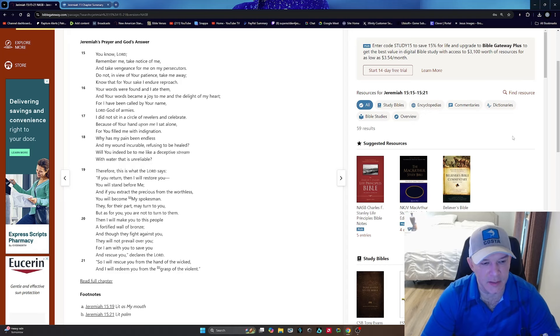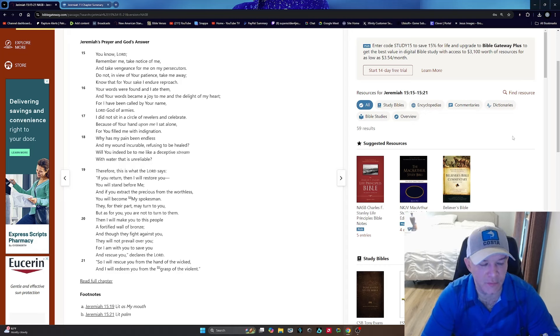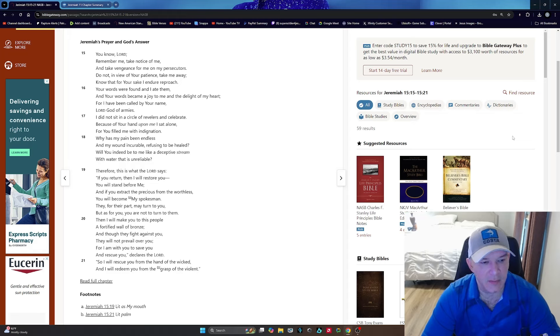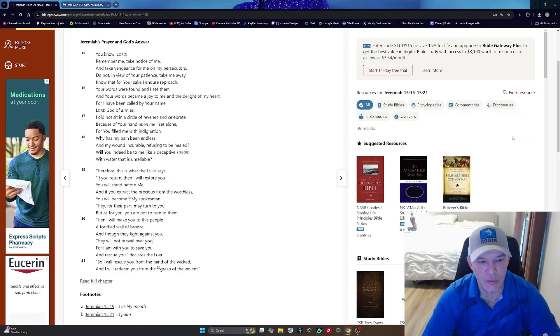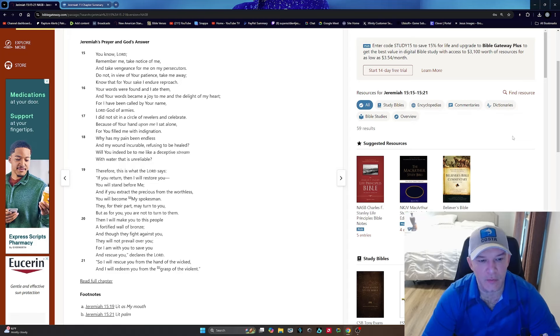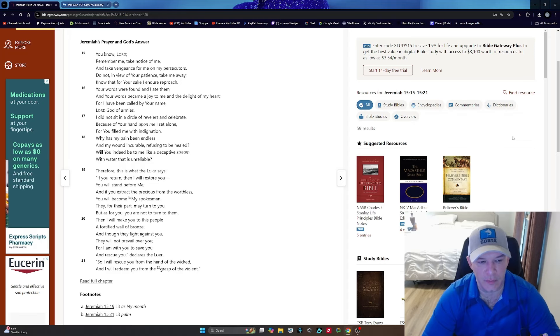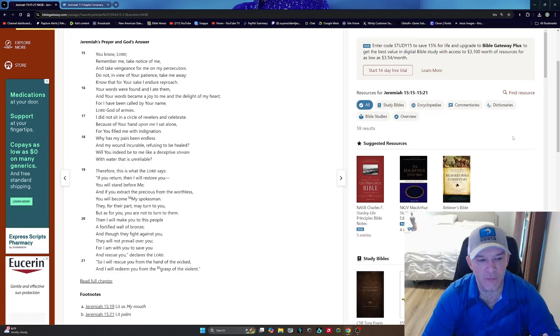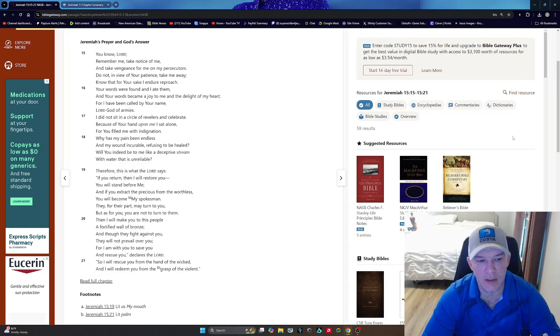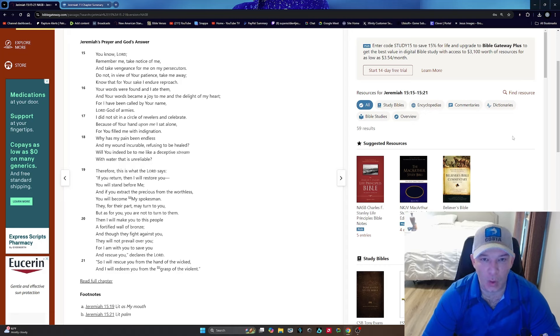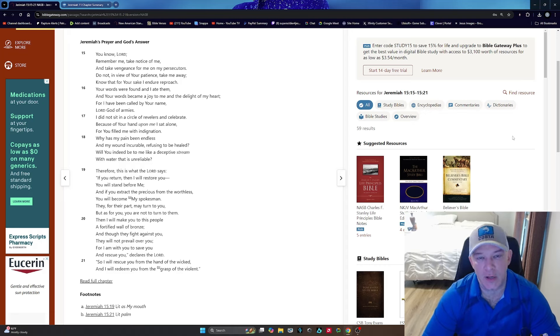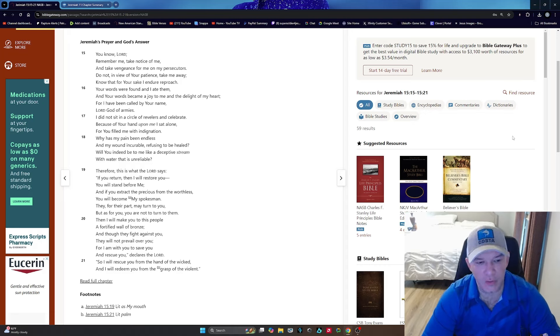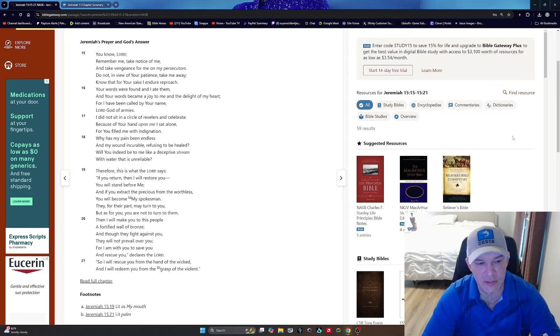This applies to us, guys. I definitely see myself in this, and I'm sure that you can identify with this today. They, for their part, may turn to you. But as for you, you are not to turn to them. Then I will make you to this people a fortified wall of bronze. Imagine a fortified wall of bronze for a moment. Try to get that imagery in your head. It would be very difficult to take that wall down, right? This is where our faith comes in.